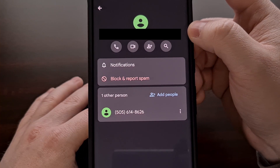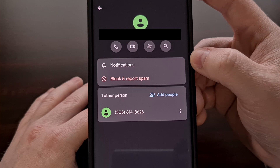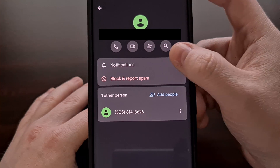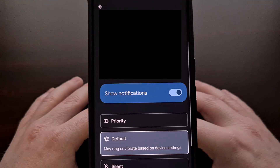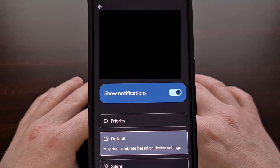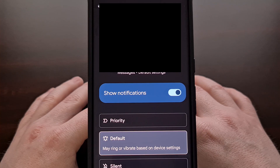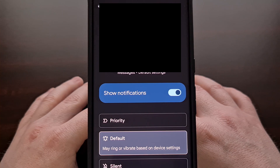Now we're going to be tapping on the Notifications menu so that we have access to the notification area for this specific phone number. This page may be familiar to you, especially if you followed my previous custom notification sound tutorial.